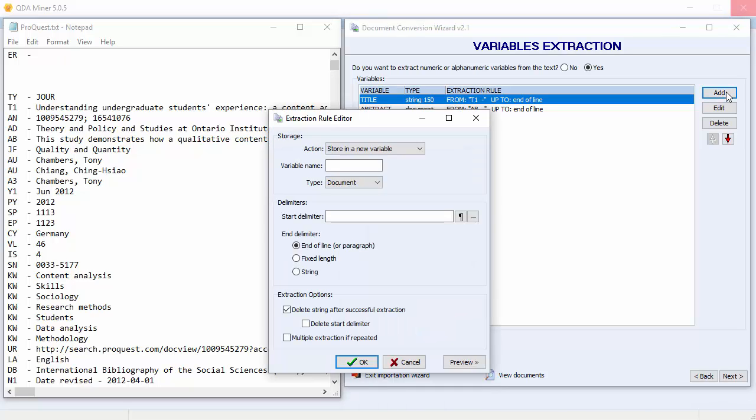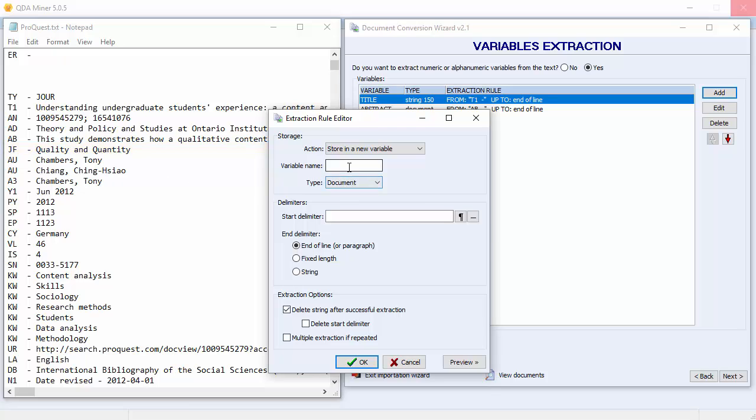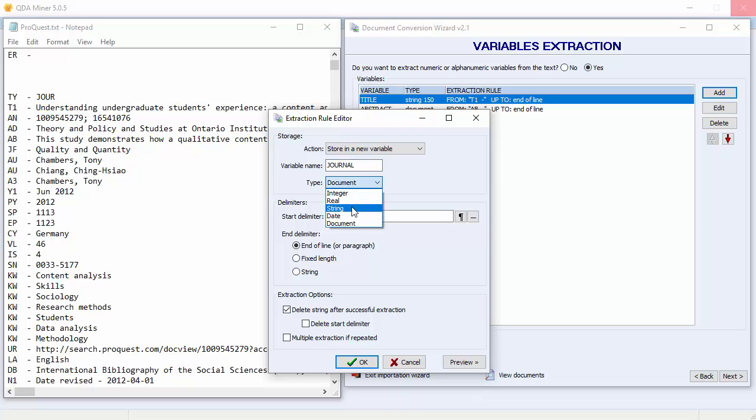Let's store the journal name as a string variable. The journal name appears after the JF. We'll call it Journal. And select a string data type. With a maximum of 50 characters.